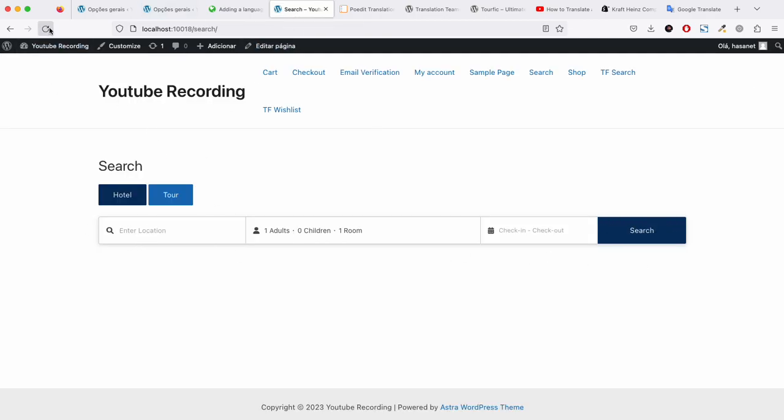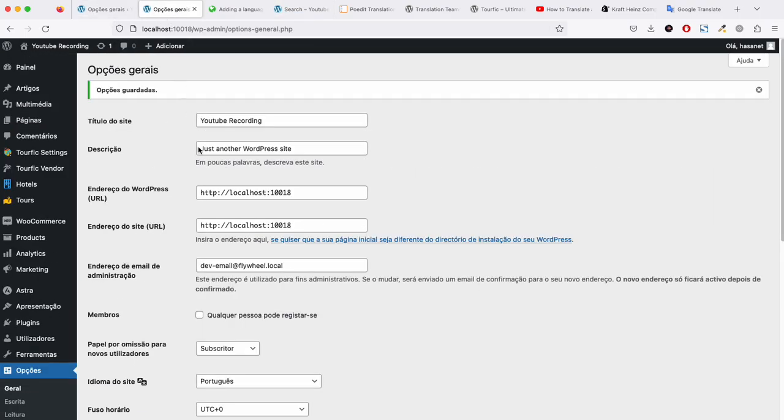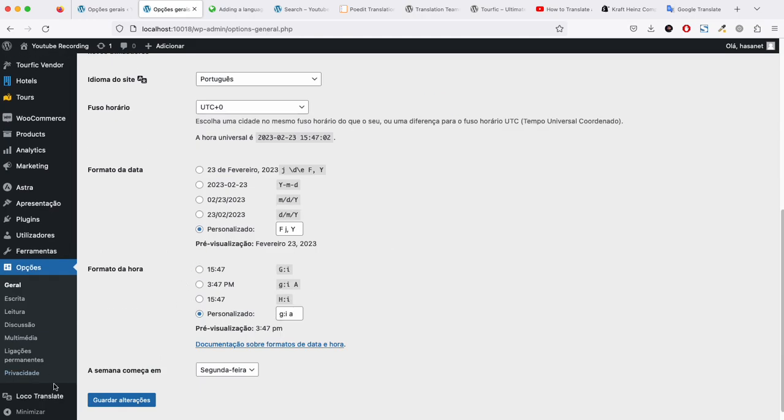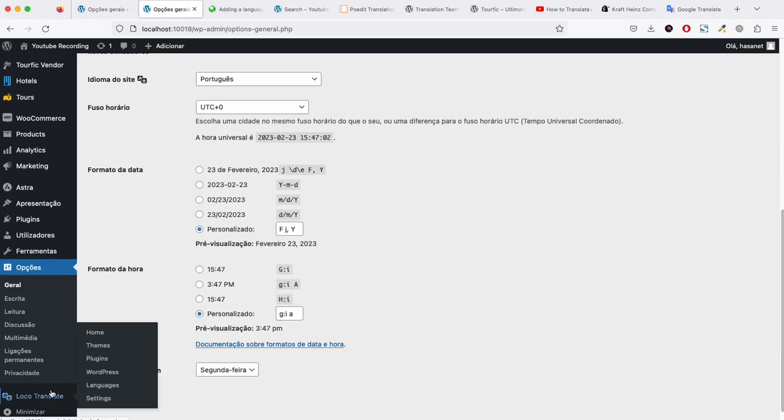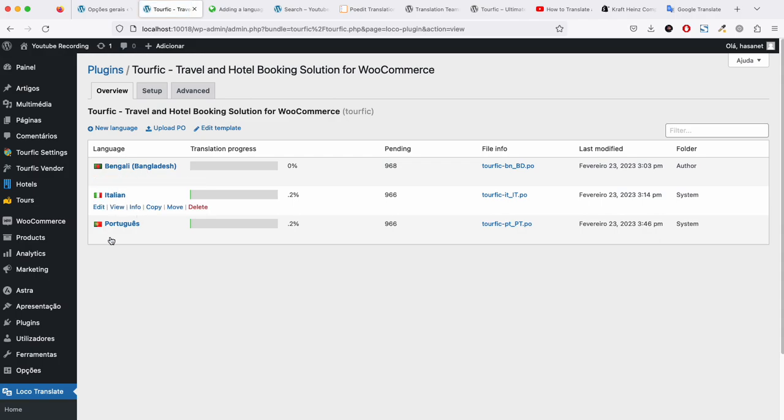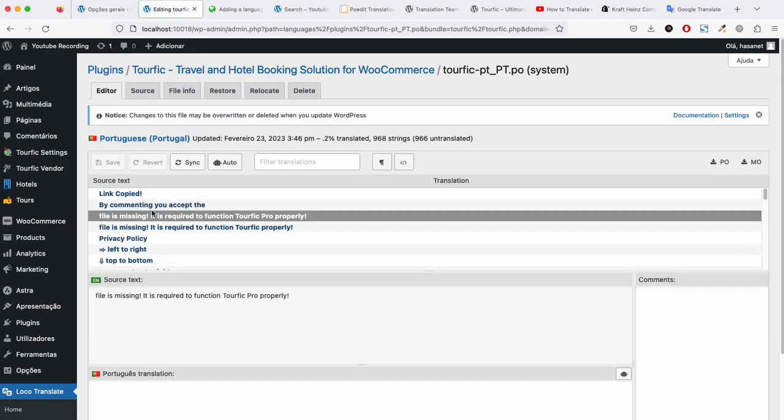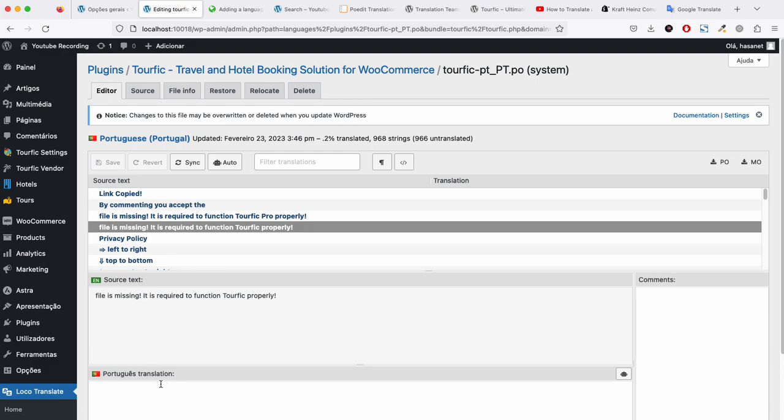Now if we reload, we should see these two strings are translated. There we go, Portuguese is done. Using this method, all you have to do is go to Loco Translate, find the plugin, select your language, select the strings, translate them, and click Save.